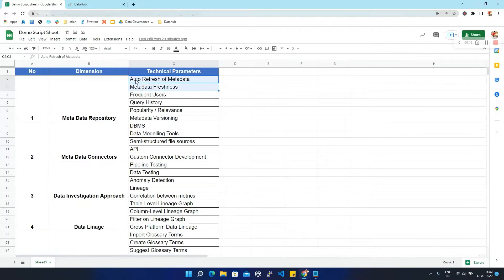First, we are going to discuss how auto refresh of metadata and metadata freshness is maintained in DataHub. In auto refresh, we don't need to manually reload the metadata again and again — this tool will automatically refresh the metadata on a periodic schedule. In metadata freshness, we'll see how the metadata is kept fresh or updated in DataHub.